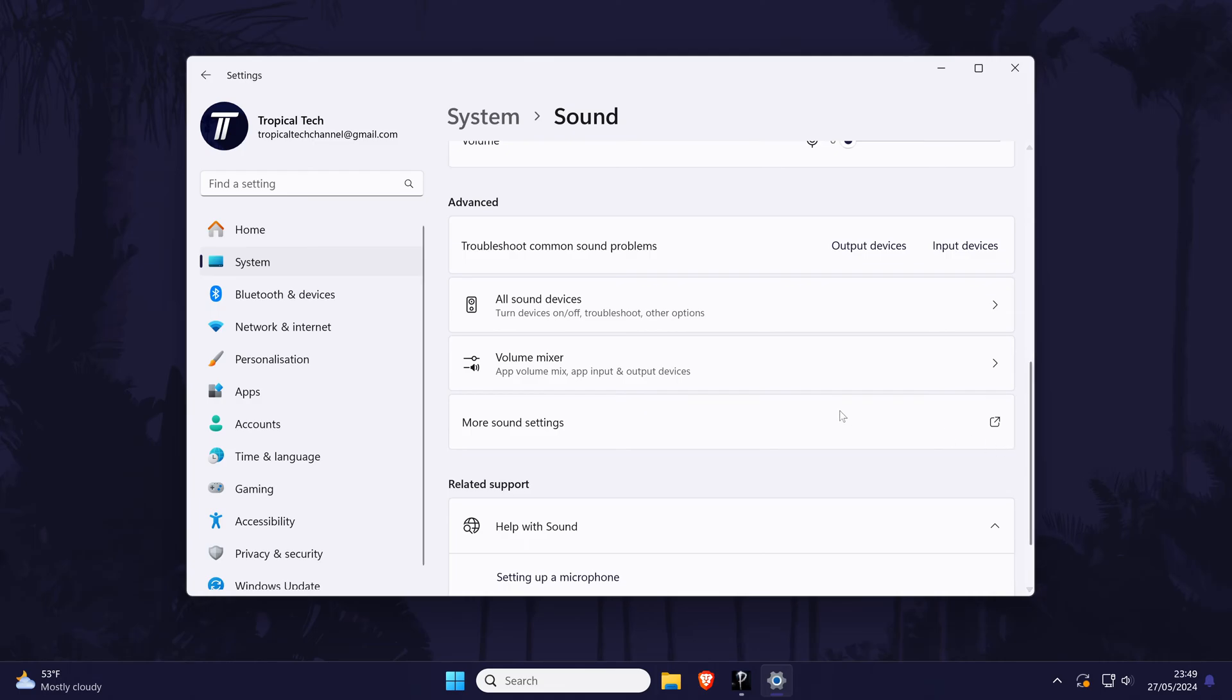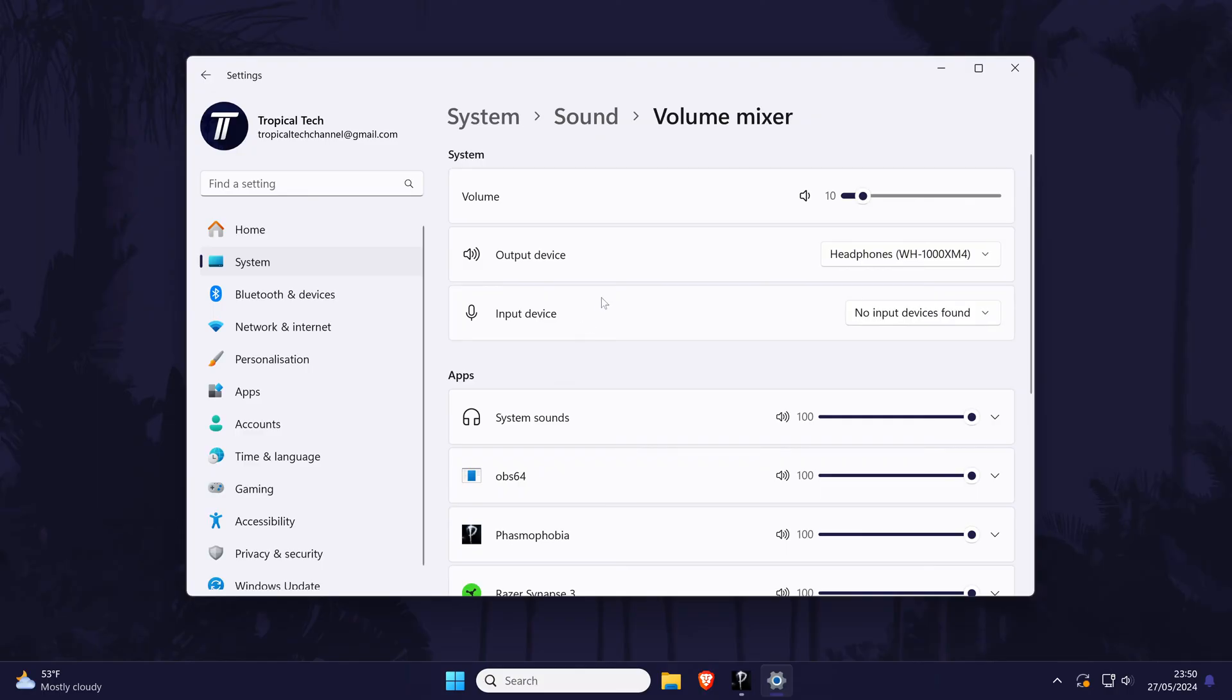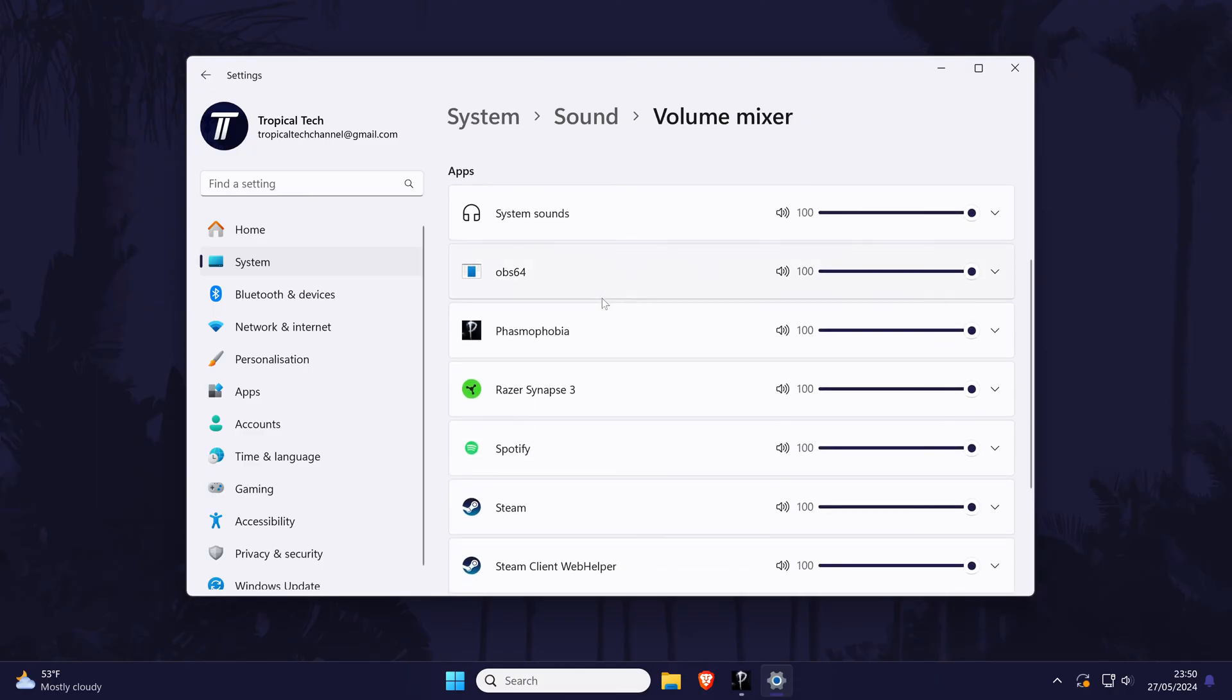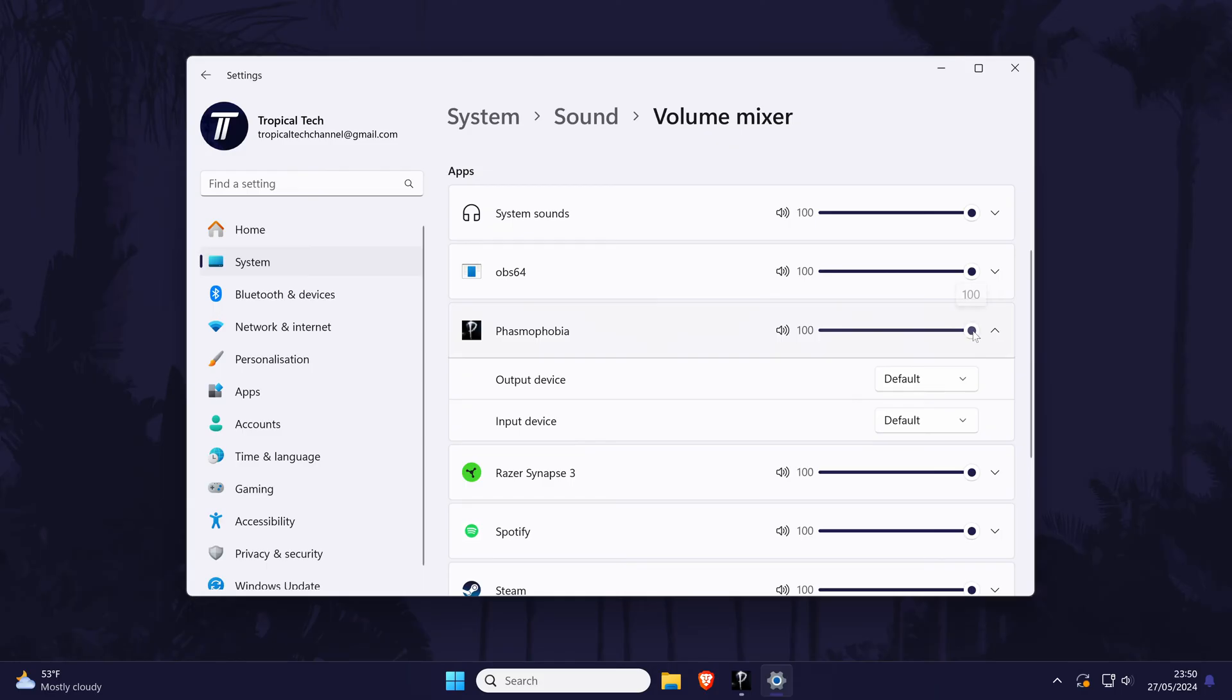You can always search for volume mixer in the search bar if you can't find this page. Open the game if it isn't open already and then check in the volume mixer for the game and make sure the level is turned up to match the other applications and the main volume level.